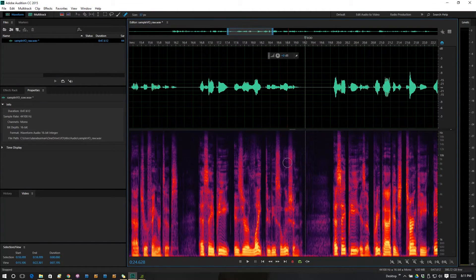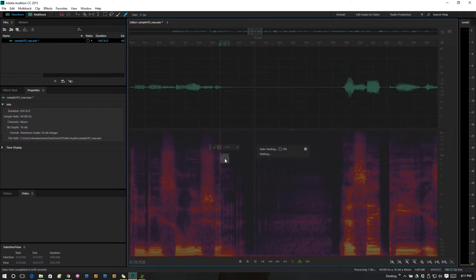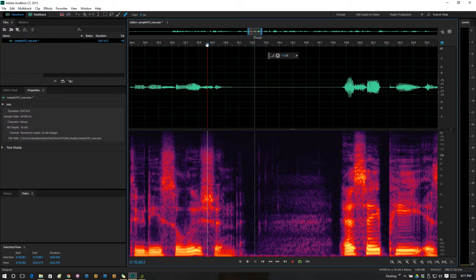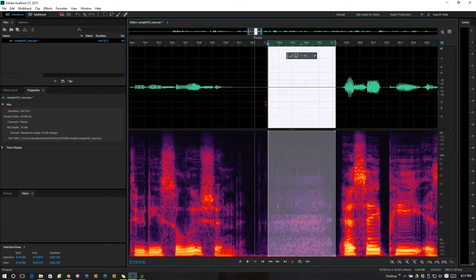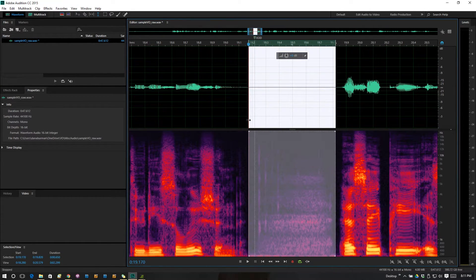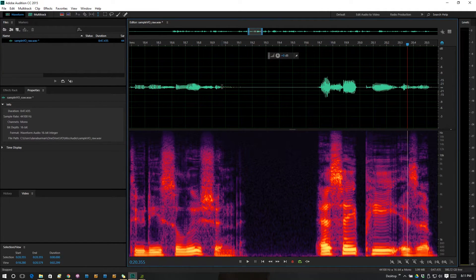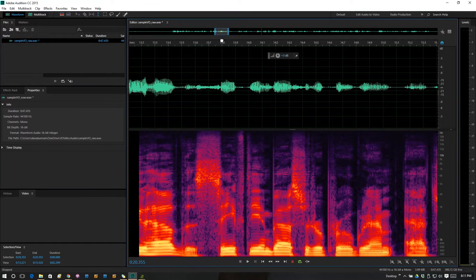Let's go back to this other marker here and take a look at this. Here we have some mouth noise going on. This is one where I would probably just take my tool here and select from the beginning to the end, and then just paste in that room tone. That's fine — no problem there, that's easy. Now, if I were properly hydrated throughout the day, I probably would not have all of the mouth noise, and there are other ways to get rid of it.